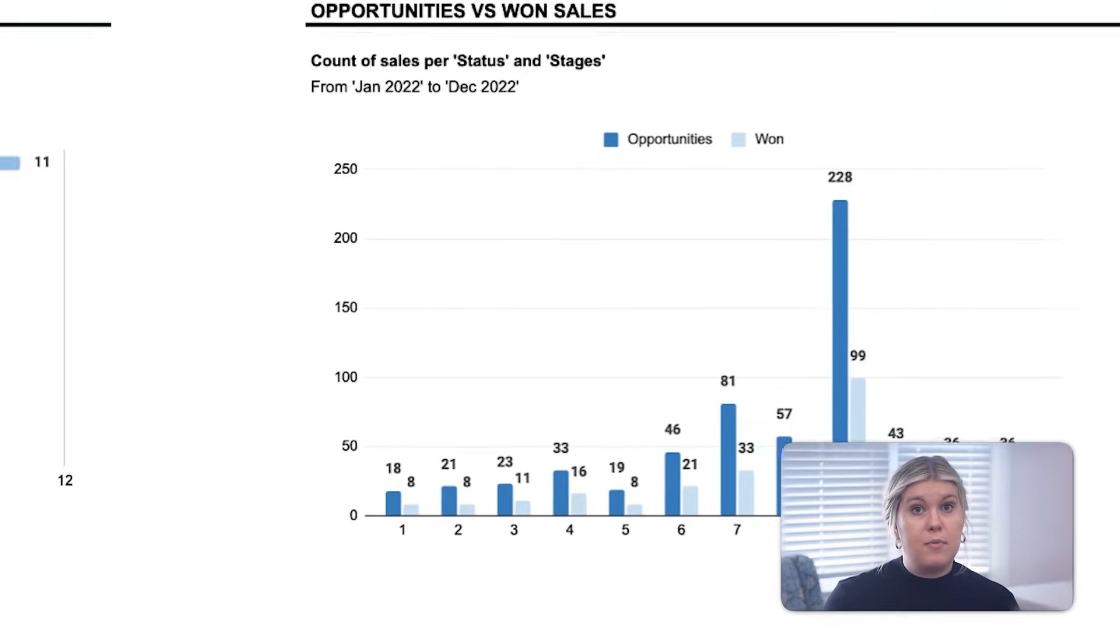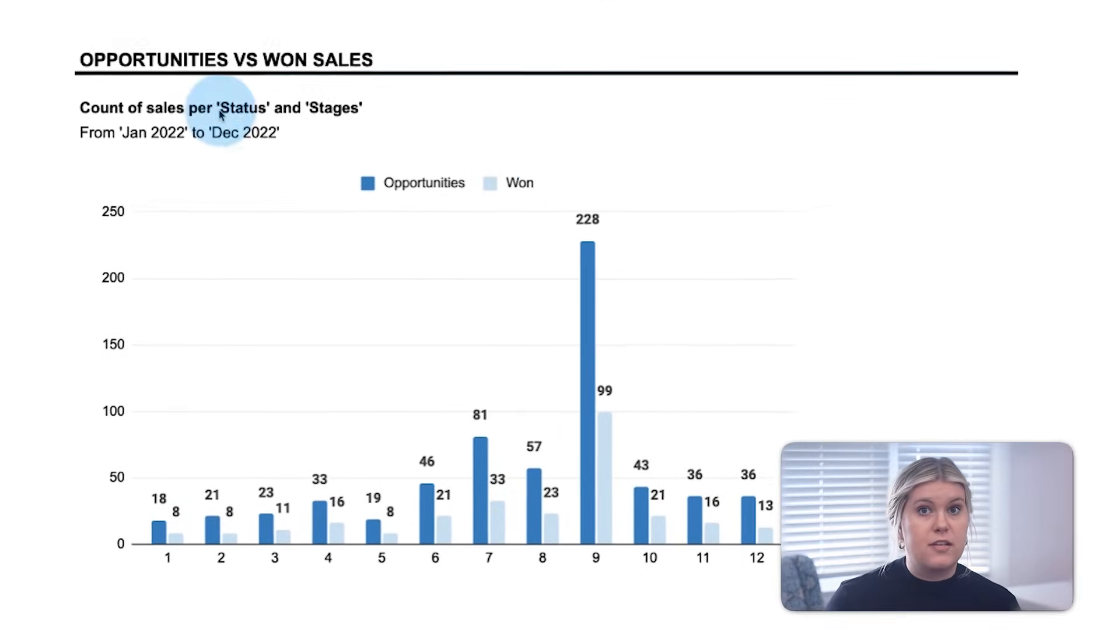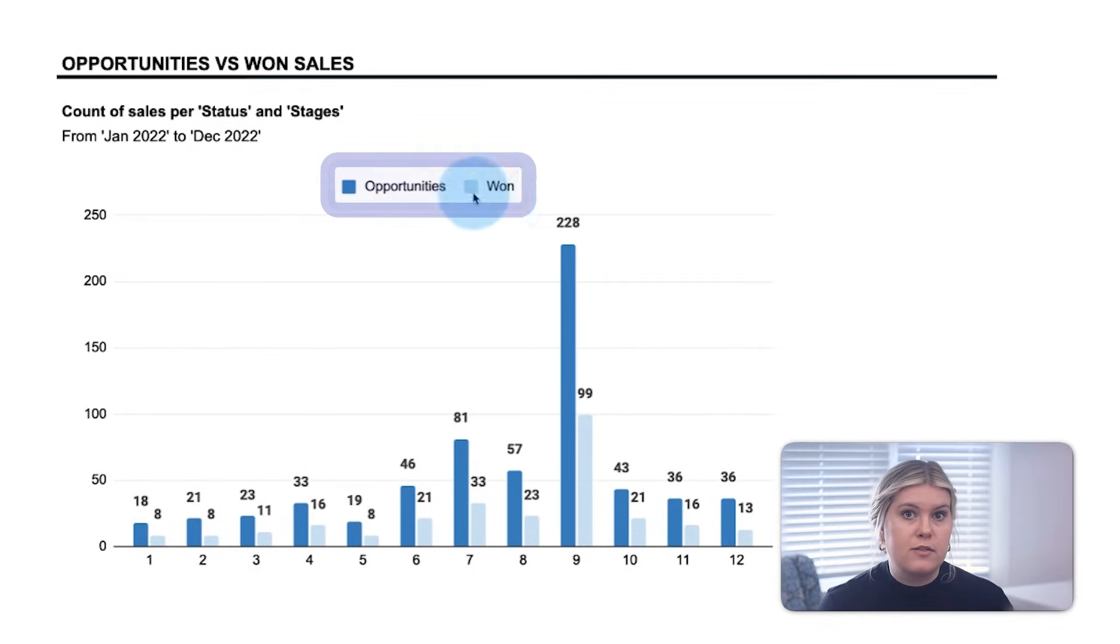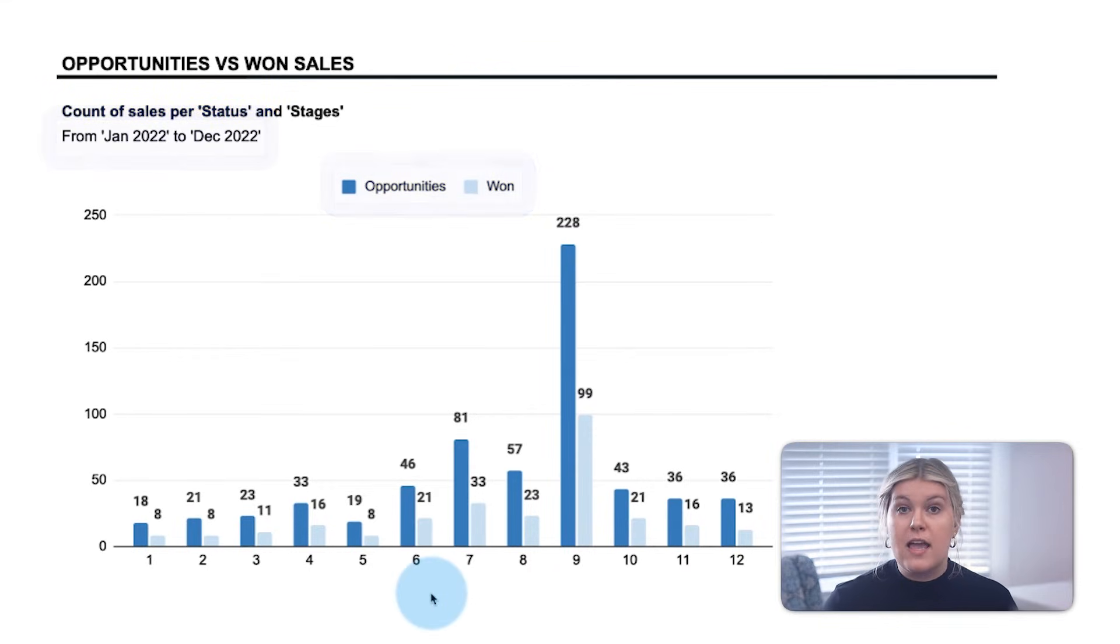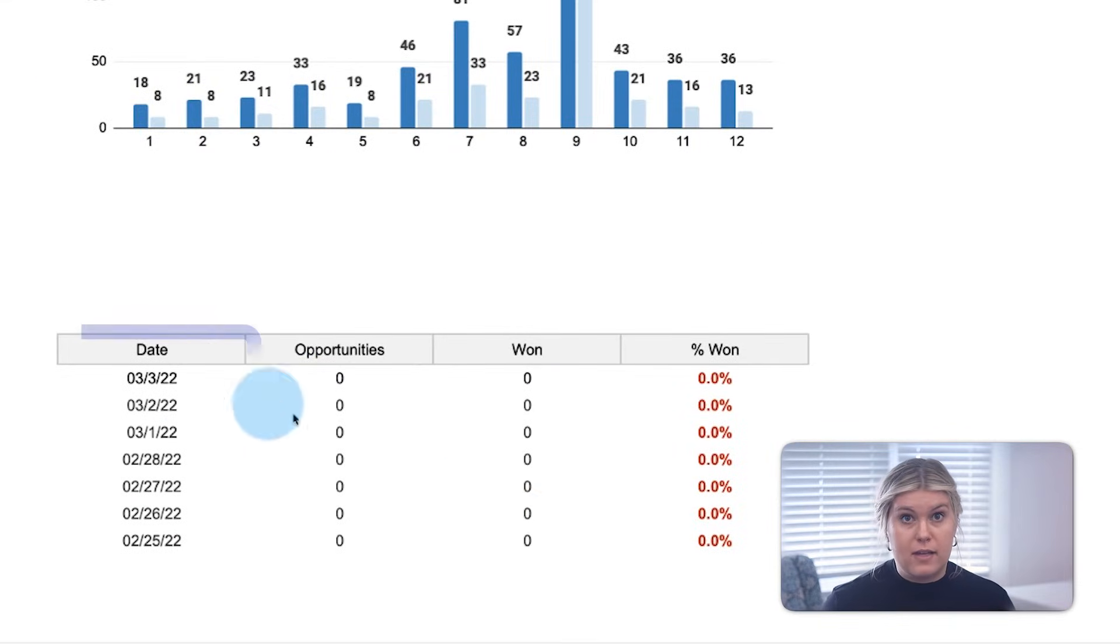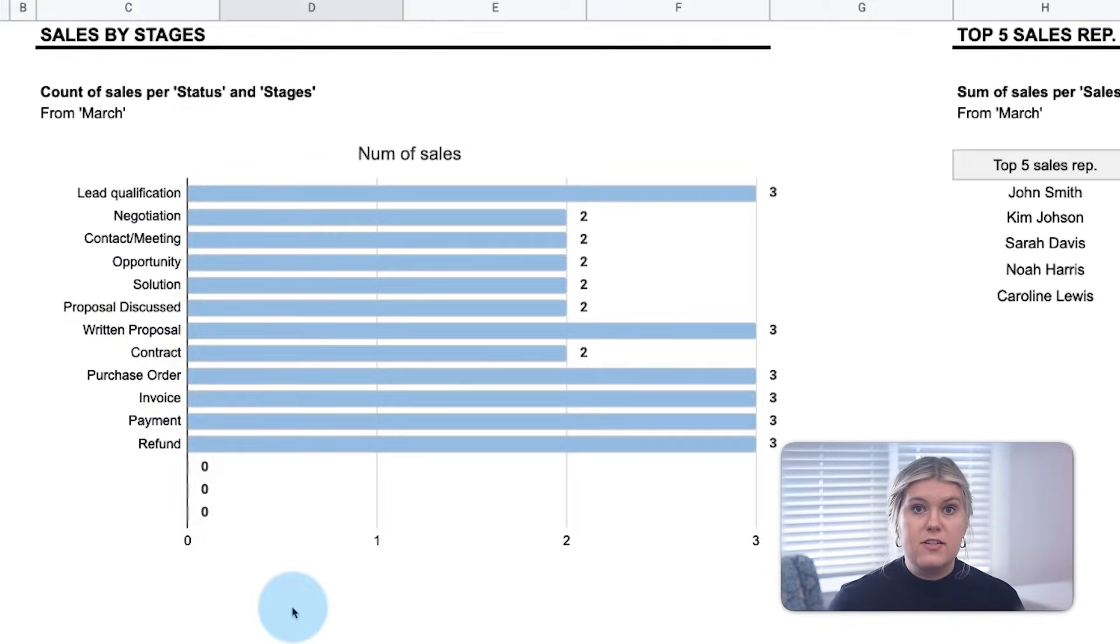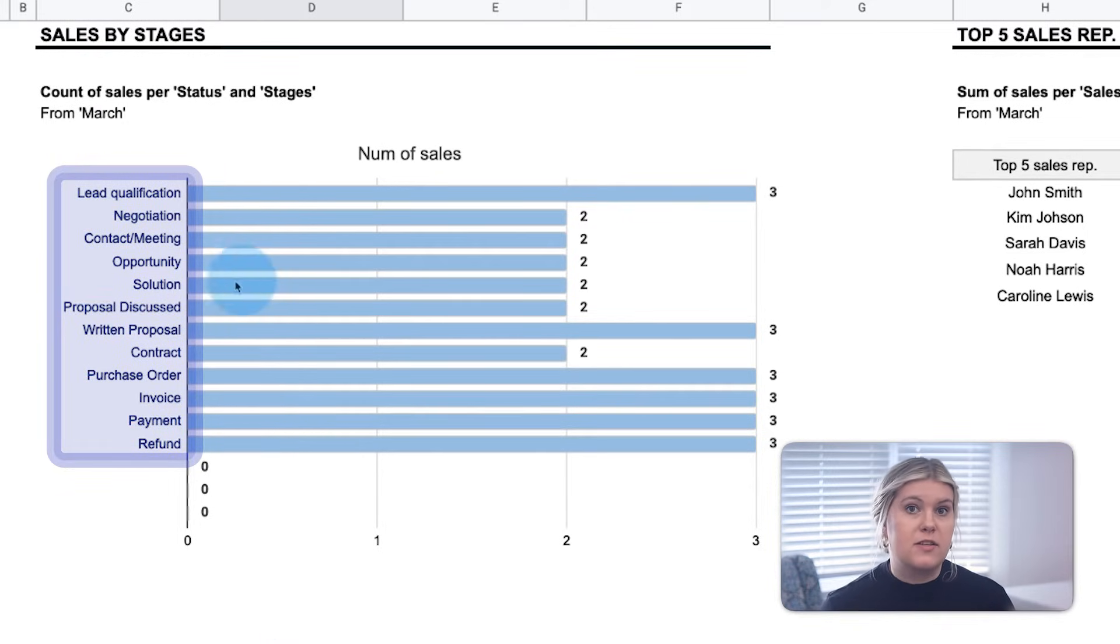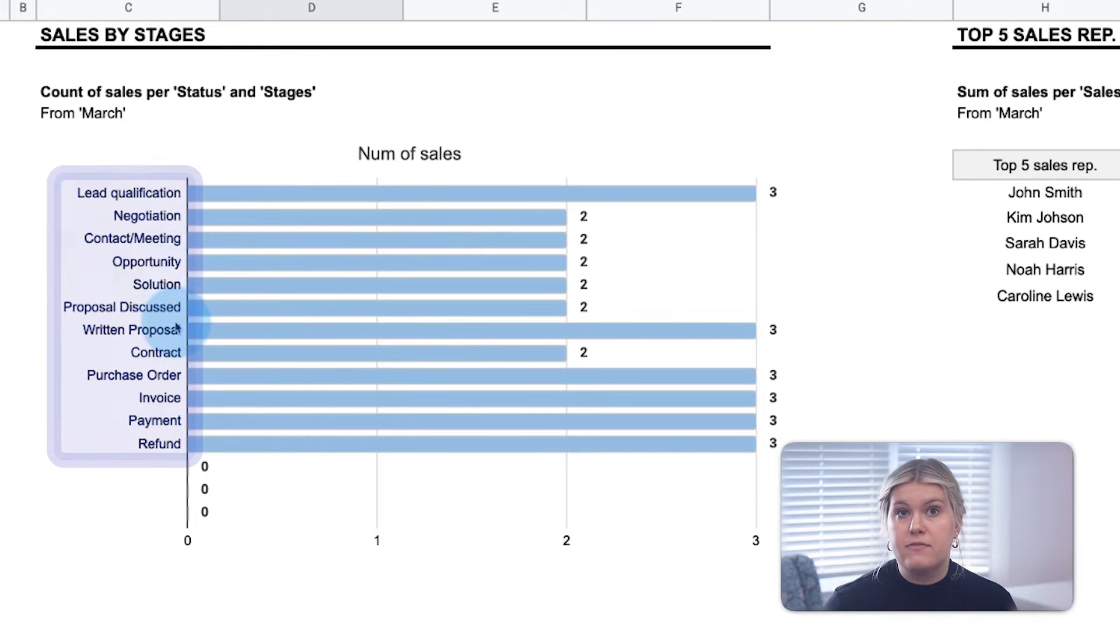The opportunities versus won sales chart counts how many opportunities resulted in won sales over the last year and the last week. The sales by stages section counts how many sales have reached each relevant stage of the sales pipeline for the given filter parameters.